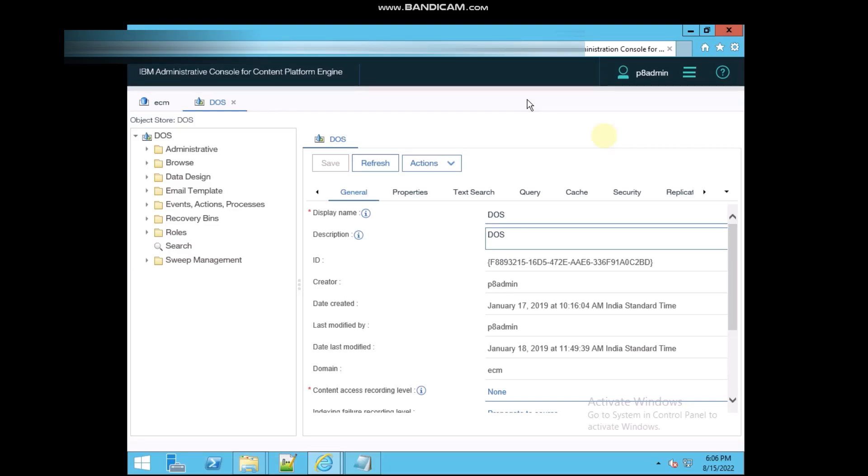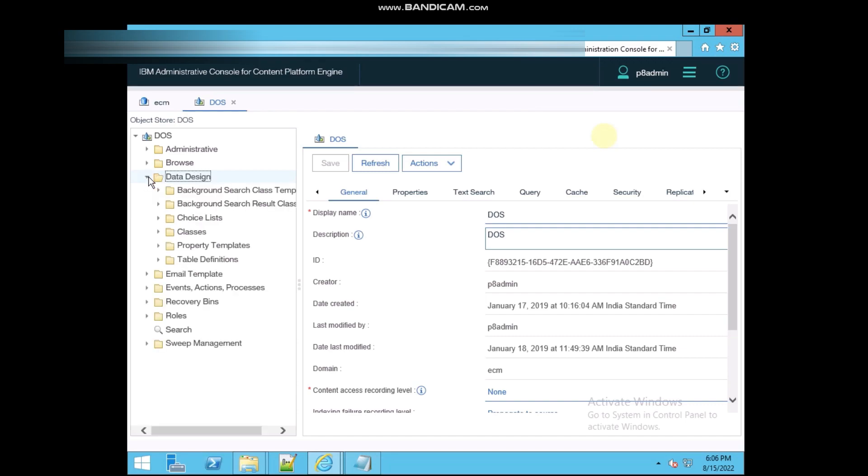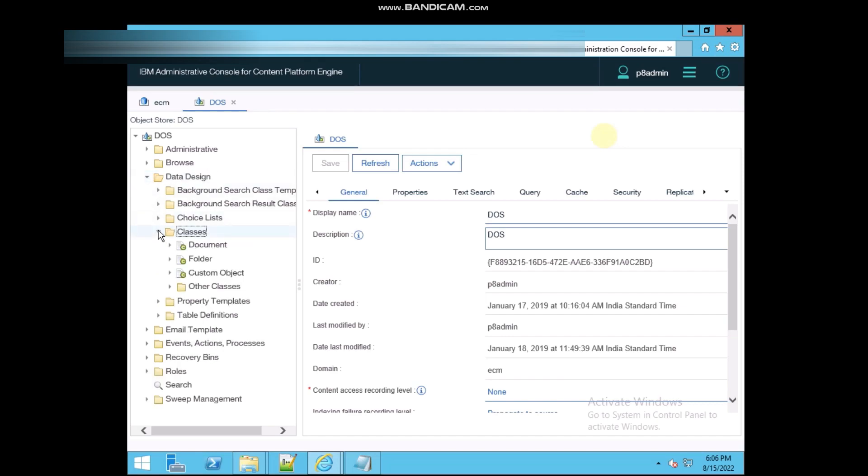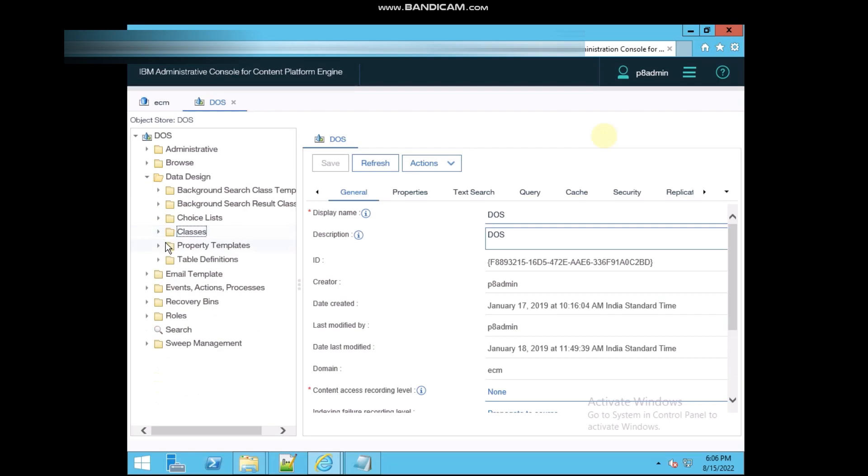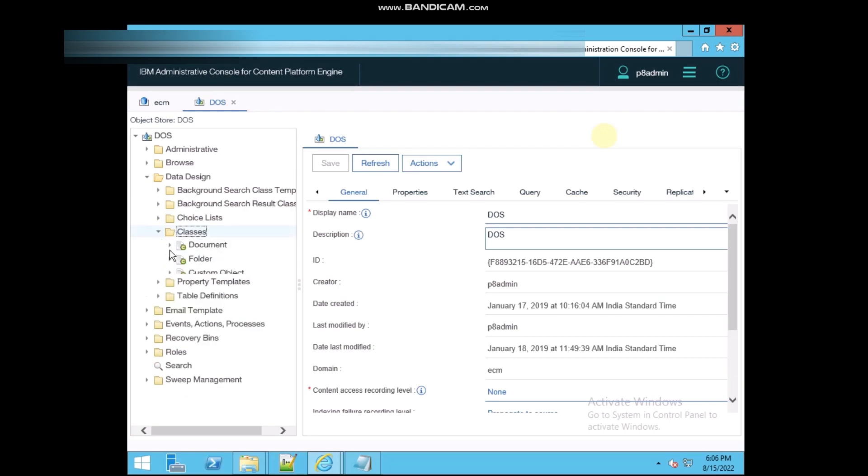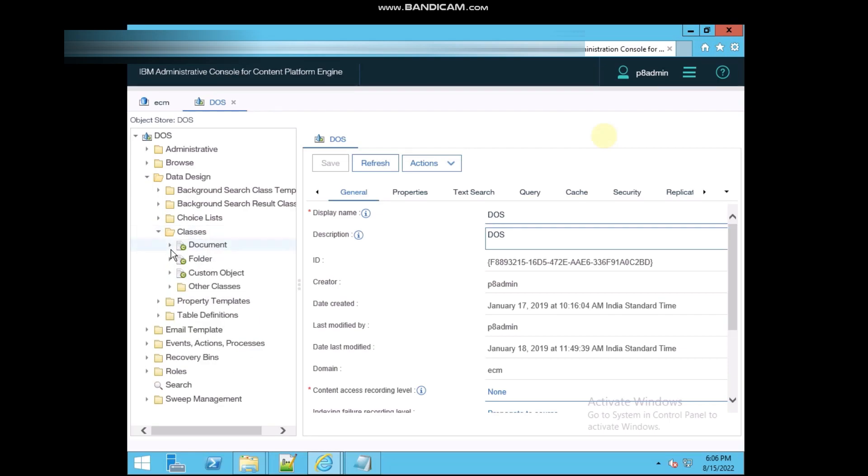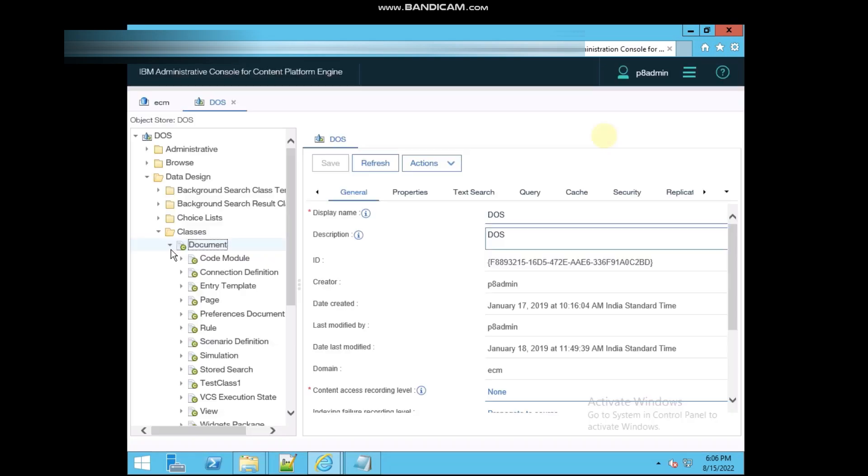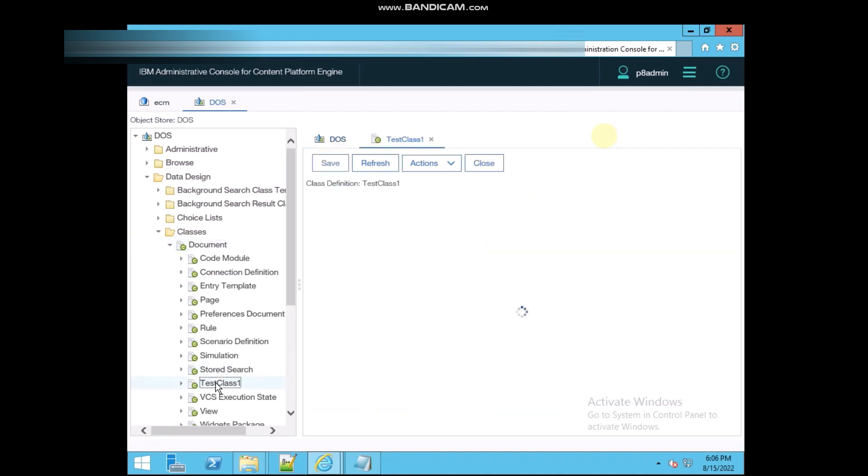Hi, today we are checking about the security of the document. For that we need to update some property, we need to update some security on the class. Just opening the class which we have created last time. It's a test class one.